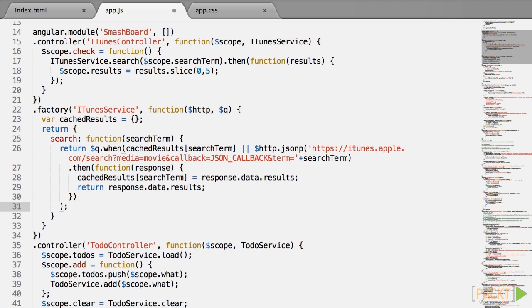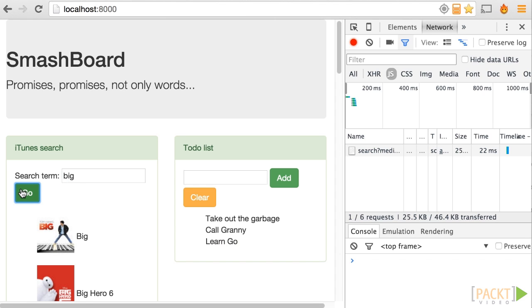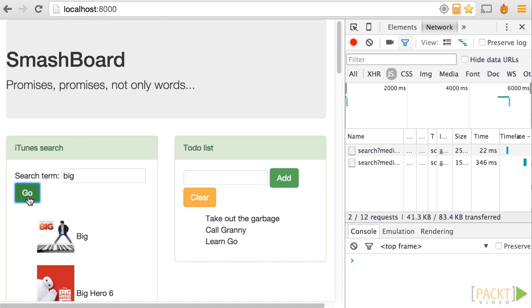So the $q.when is wrapping both the array of cached results and the $htp call which is a promise. Regardless which it is, $q.when ensures that we receive a promise object as a return value. I invite you to have a look at the result in a browser and to search several times for the same keyword without reloading the page of course and to see the ajax calls being made only one time for each keyword.